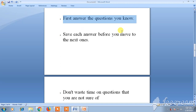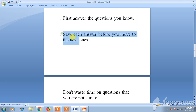There is limited time for the exam, so it is better to answer the questions you know first so that time will not be wasted in thinking. Also, save your answers before you move on to the next question or section.